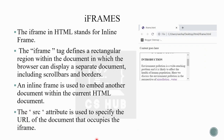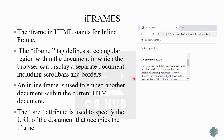Next is iframe. Since the frameset tag is not supported in modern HTML, we can use the iframe tag instead. Iframe stands for inline frame. The iframe tag defines a rectangular region within the document in which the browser can display a separate document, including scroll bars and borders. An inline frame is used to embed another document within the current HTML document.